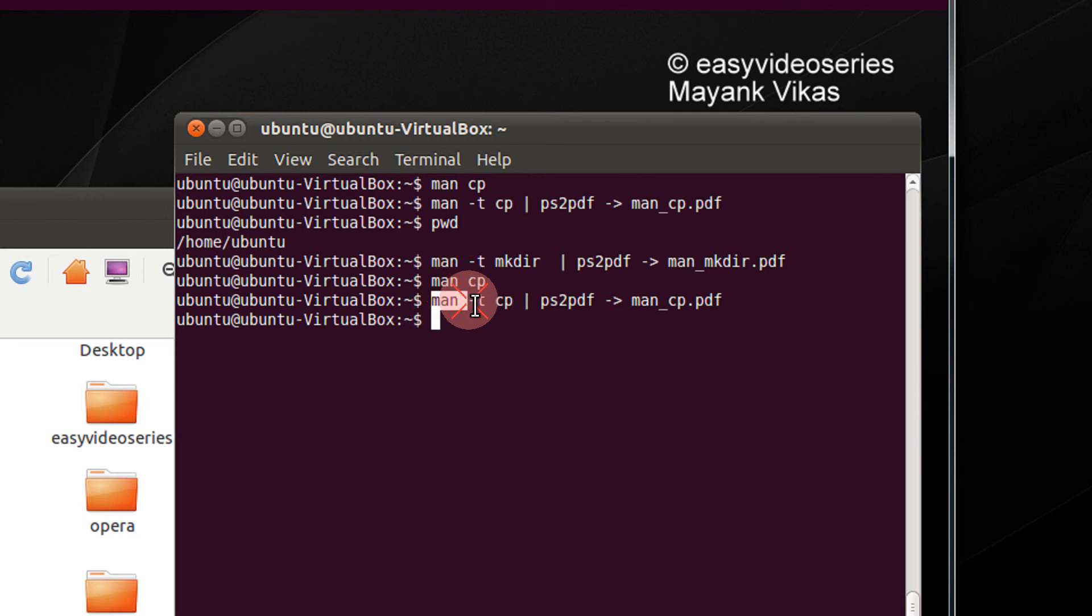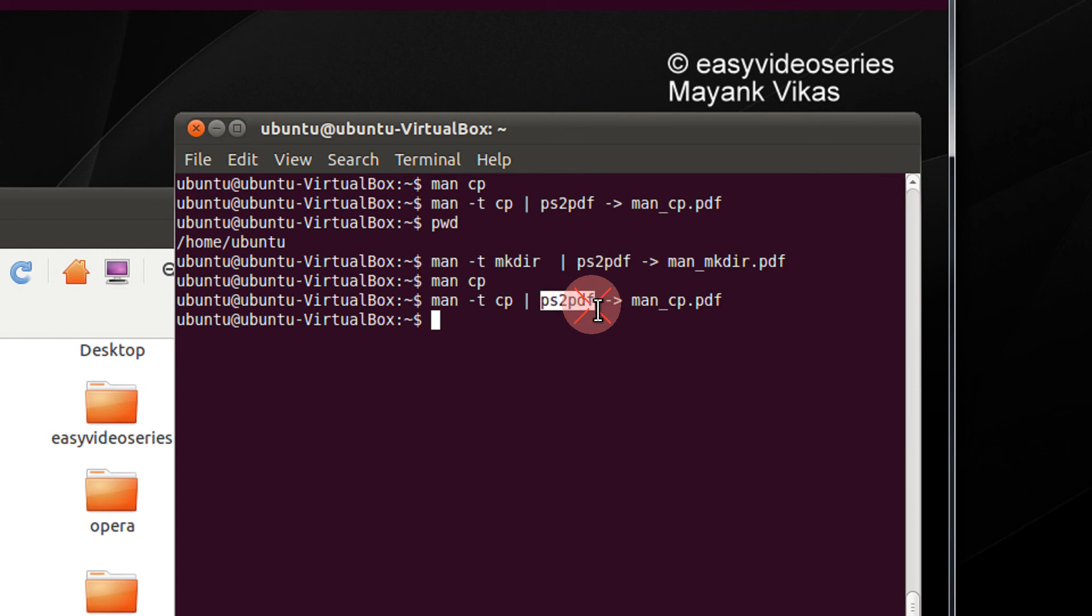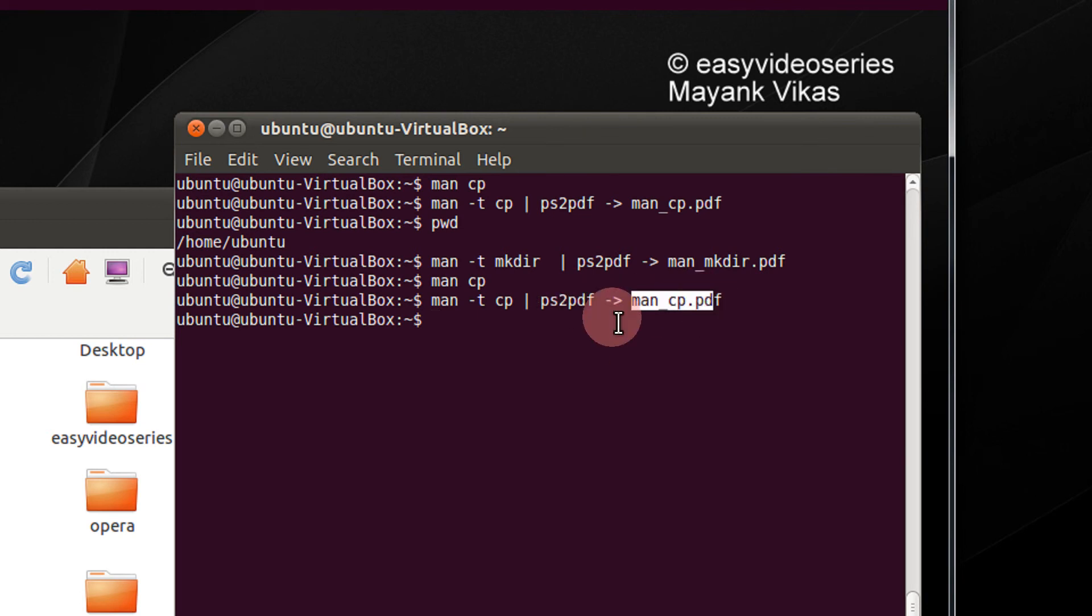So again, man because the manual page is to be converted, cp is the command whose page is to be converted, ps2pdf is the utility which converts it to PDF and this is the final output name.